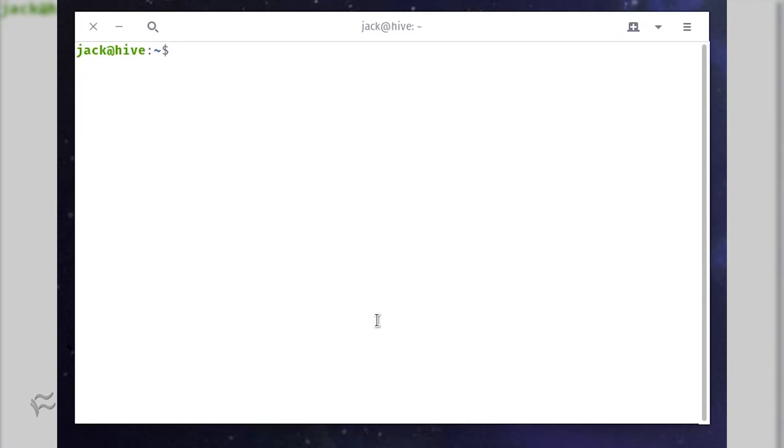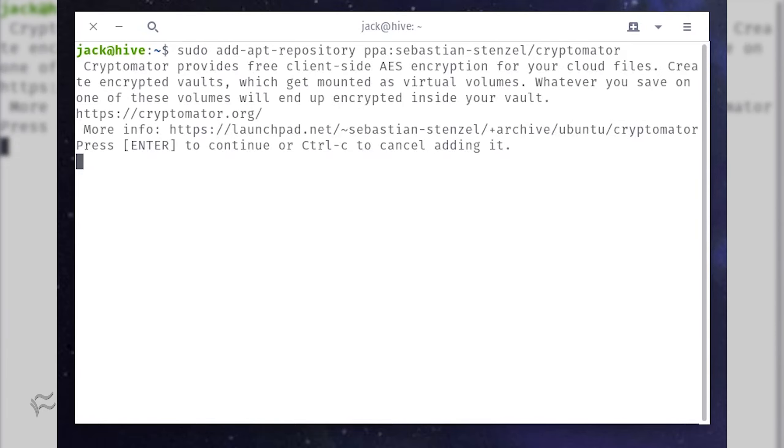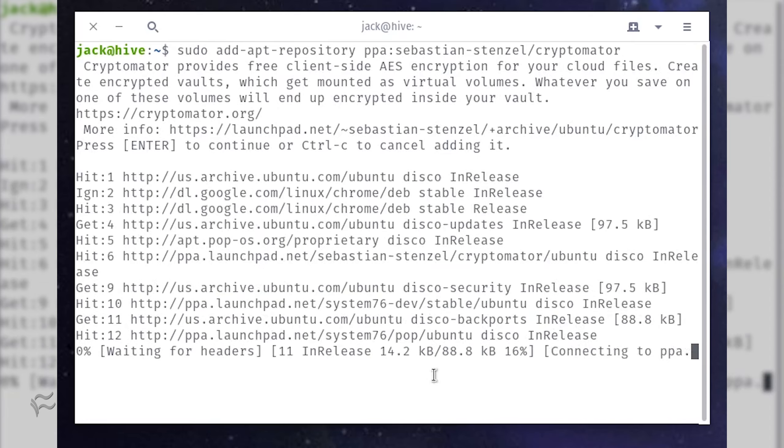Let's install and use Cryptomator on Pop! OS Linux. Open a terminal window and issue the command sudo add-apt-repository ppa:sebastian-stenzel/cryptomator.